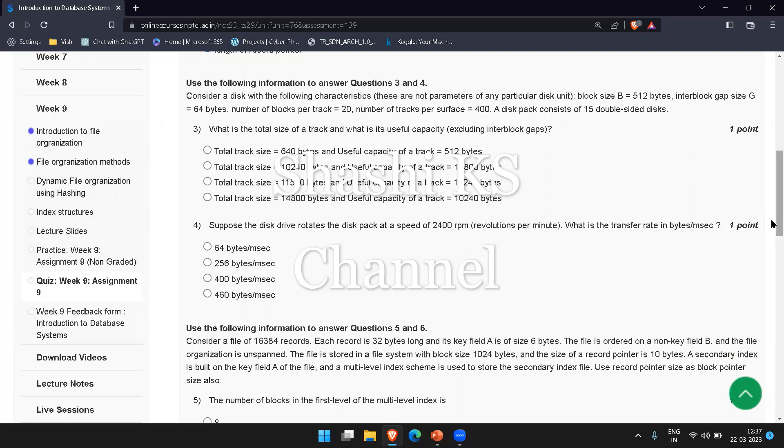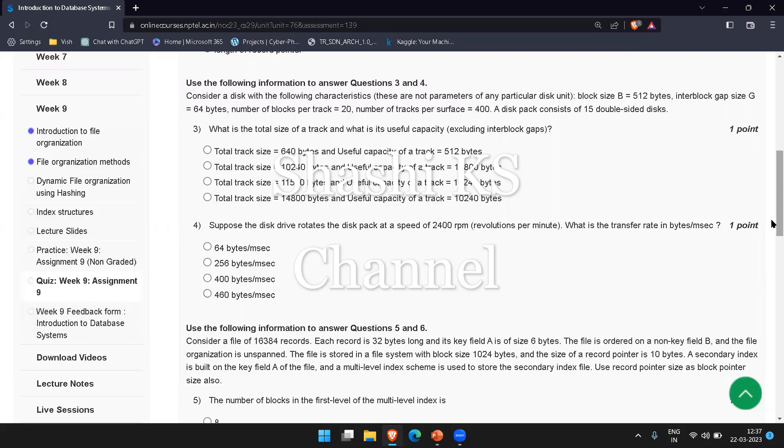The total size of a track excluding interblock gaps is given by number of blocks per track times (block size plus interblock gap size). So that's 20 times (512 plus 64), which equals 20 times 576, giving us 11,520 bytes. So the total track size would be 11,520 bytes.